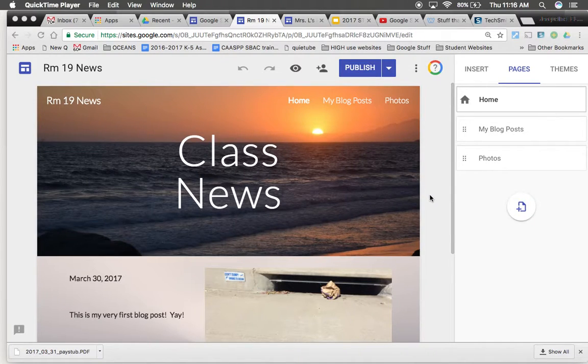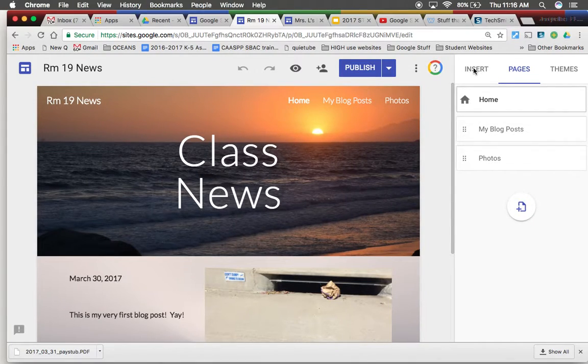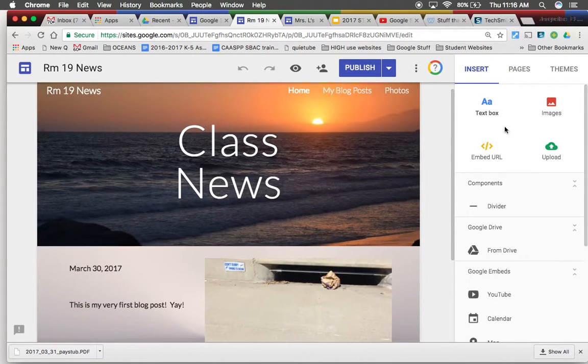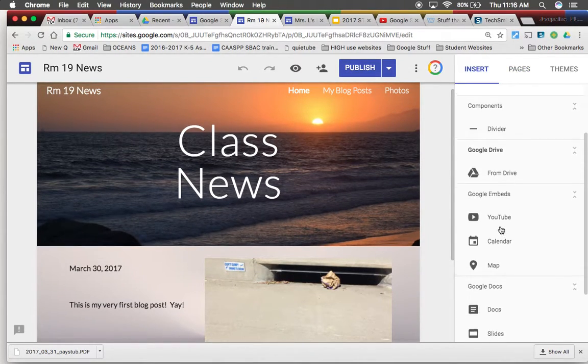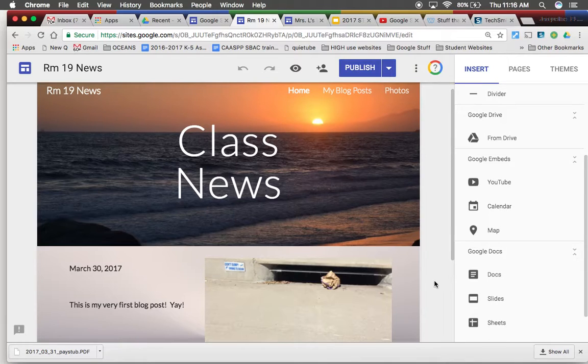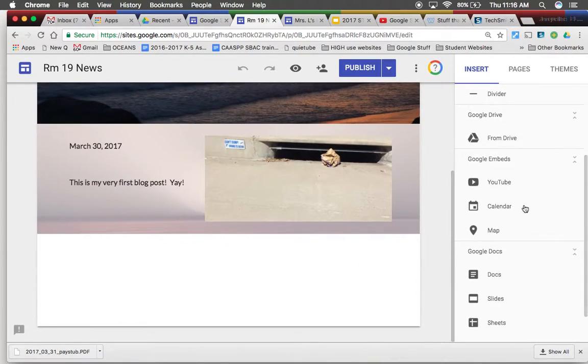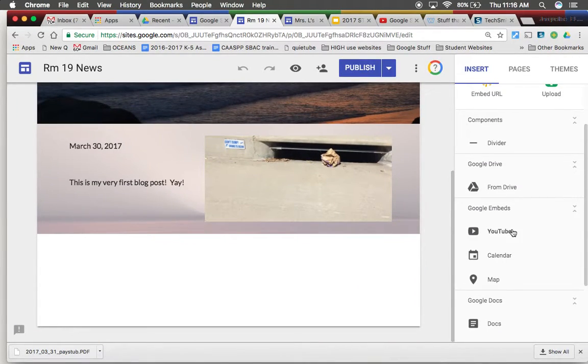Let's add something from our drive. Over here on the right side there's actually quite a few choices. We can add YouTube videos, a calendar, a map.